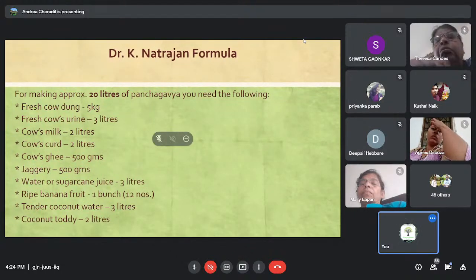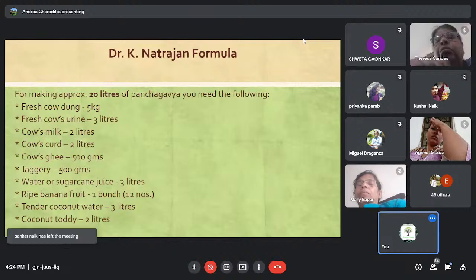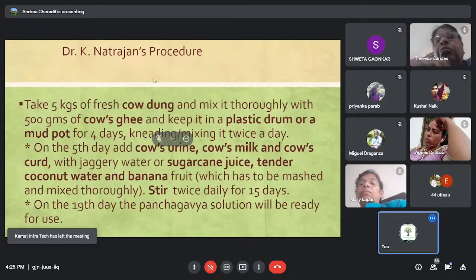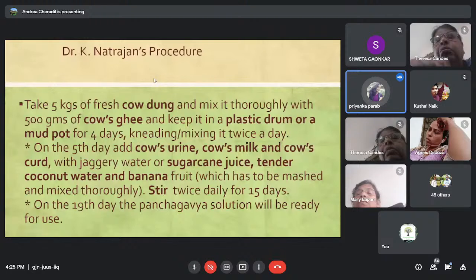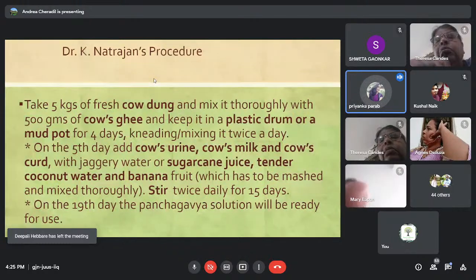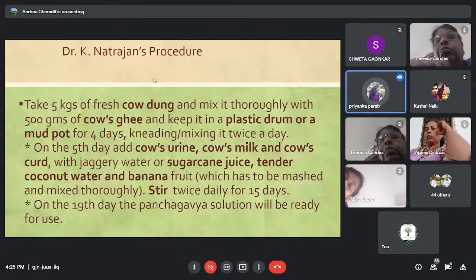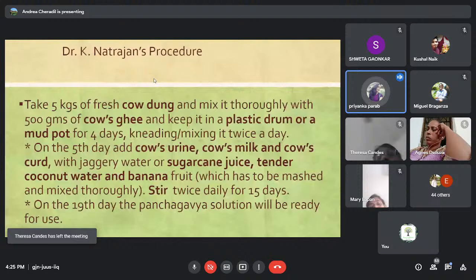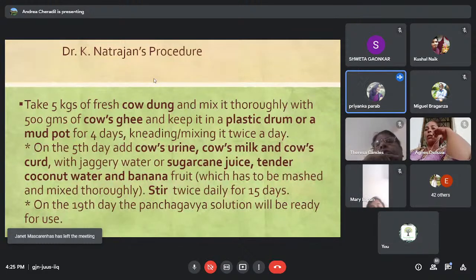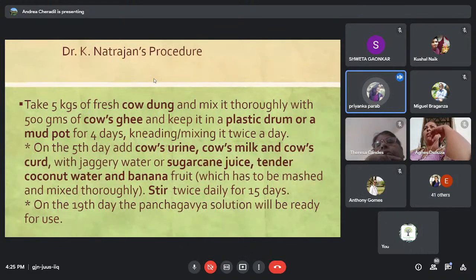To prepare Panchagavya, take a mud pot or plastic drum — avoid anything metal that might react with the contents. In that drum, take 5 kg of fresh cow dung and mix it with 500 grams of cow ghee. Mix both contents thoroughly by kneading with your hand or a wooden ladle. Mix it thoroughly for around four days.